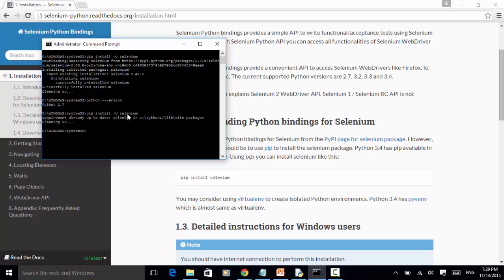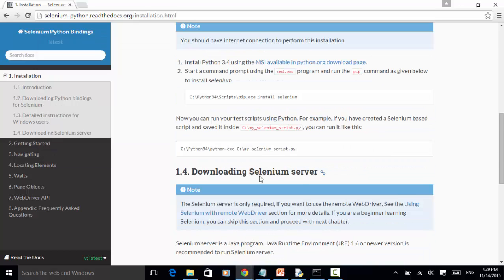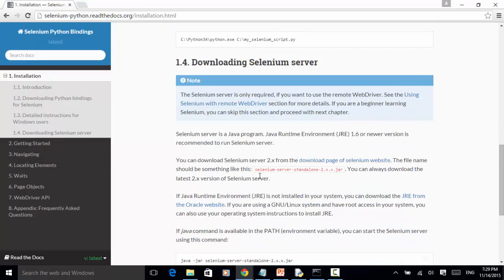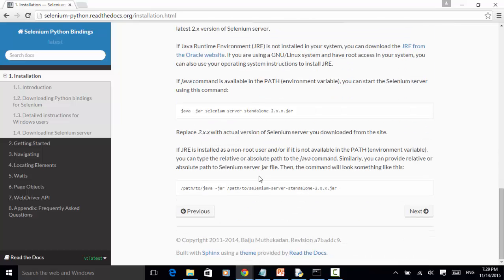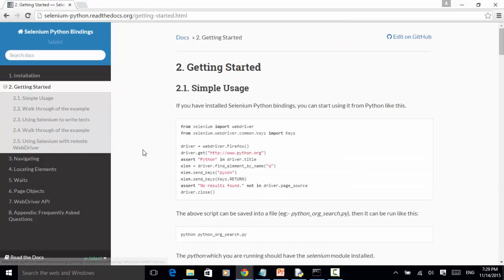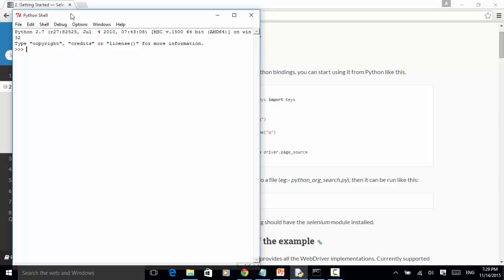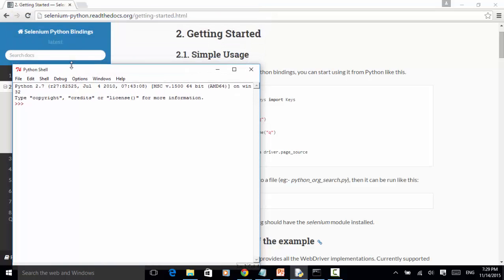Now let's see an example. On this Selenium Python Bindings website, you click on getting started. There is a simple usage. Now let's look at the simple usage. For this example, I opened up the Python shell. Python shell is a built-in tool after installing Python on your PC. Now let's look at the example.